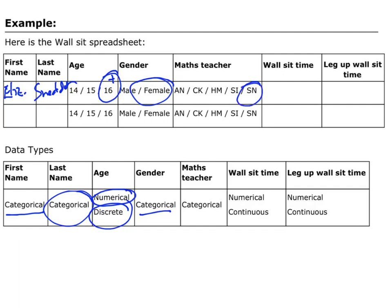For math teacher, I'm going to circle SN. Again, there are only a number of word options, so that is another categorical variable. For Walsett time, if I had a time of 10 seconds — or 10.3 seconds — that is a numerical answer. I can have decimals and fractions, so I'm measuring a time, not counting it, which means that would be a continuous variable. And for leg up Walsett time, if I had a time of 2 seconds, again it's a number, so it's numerical — and because we're measuring the time, that can be continuous.